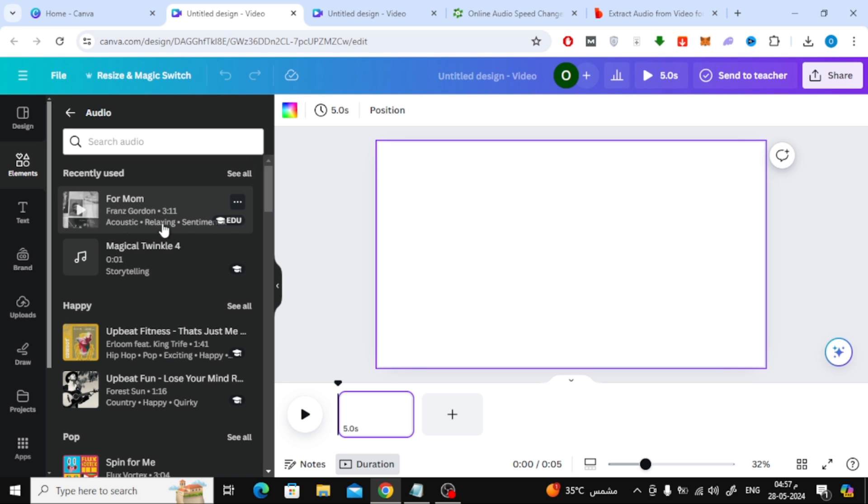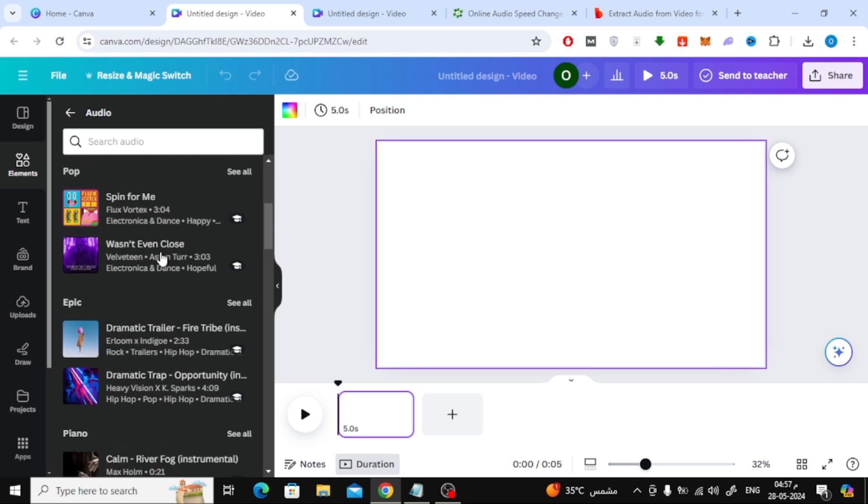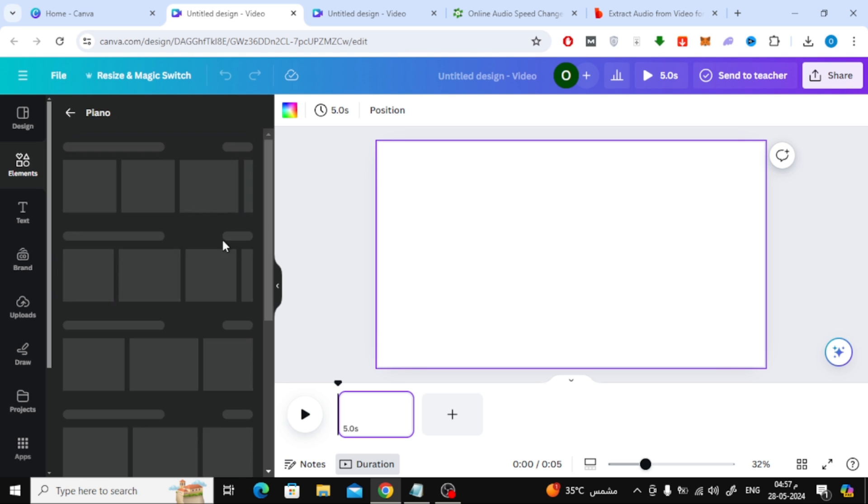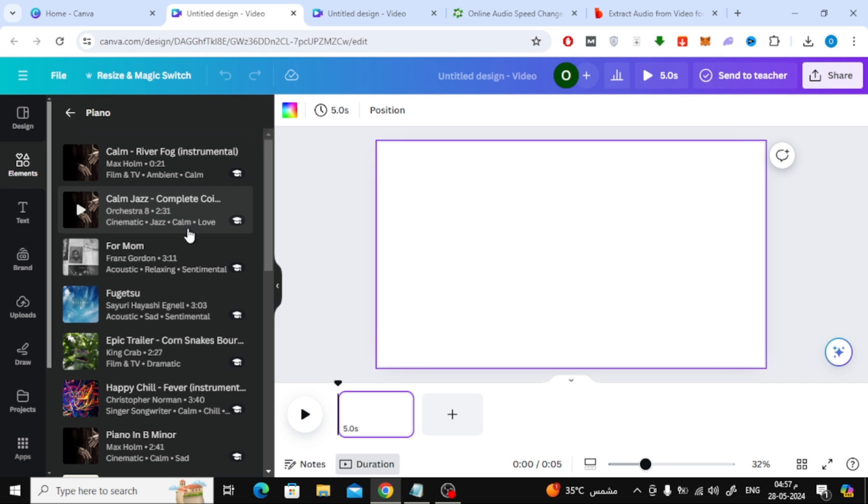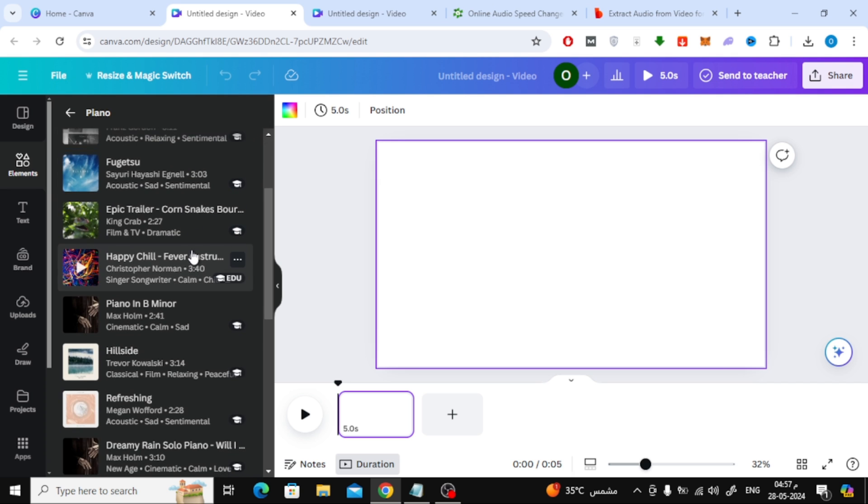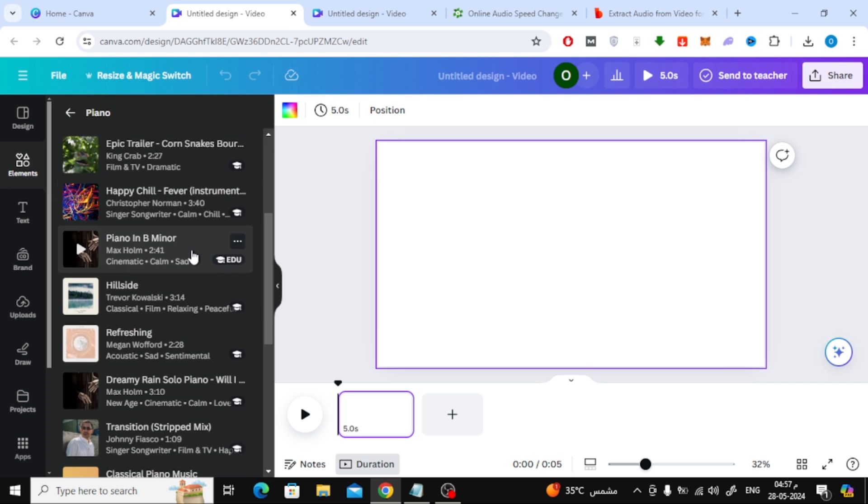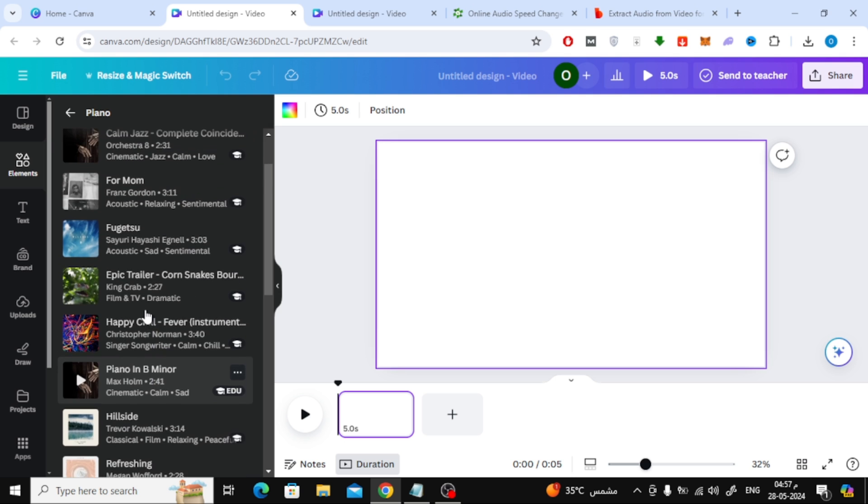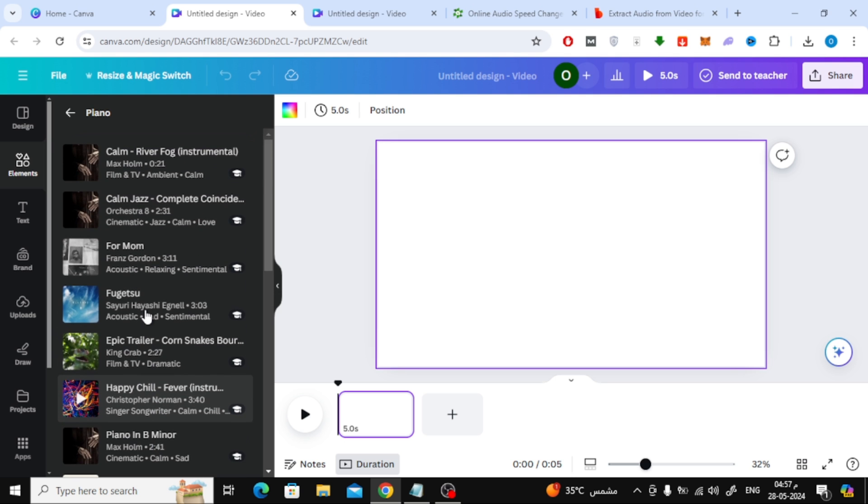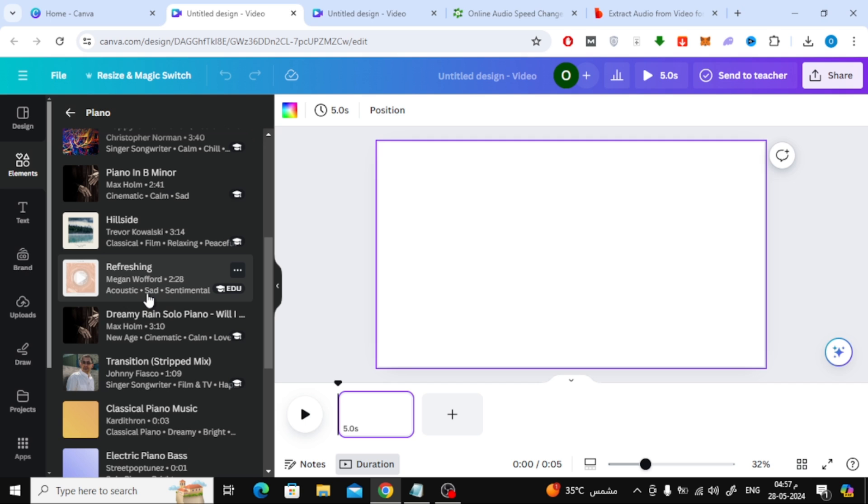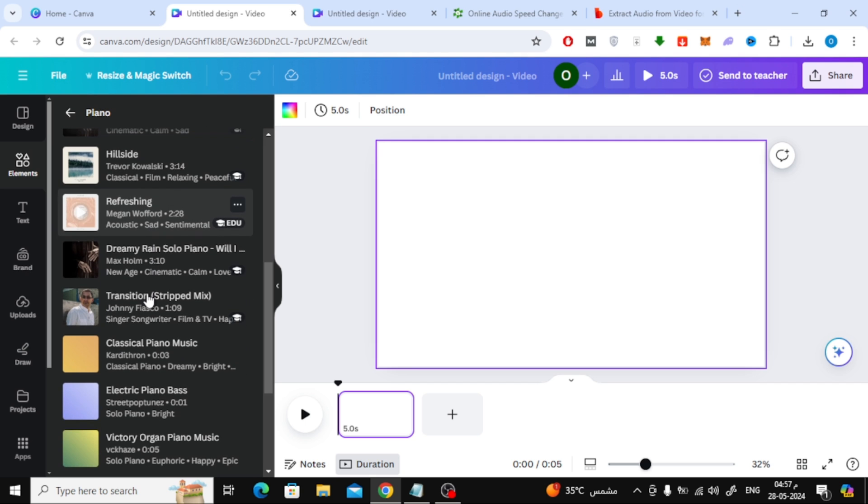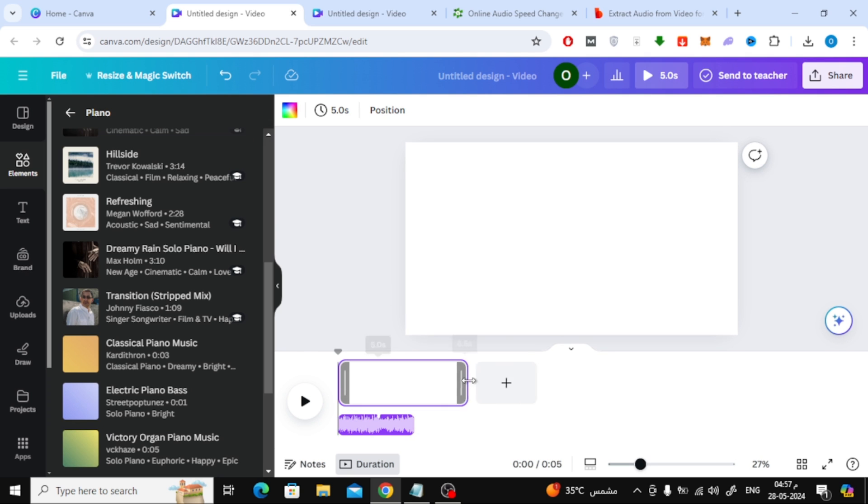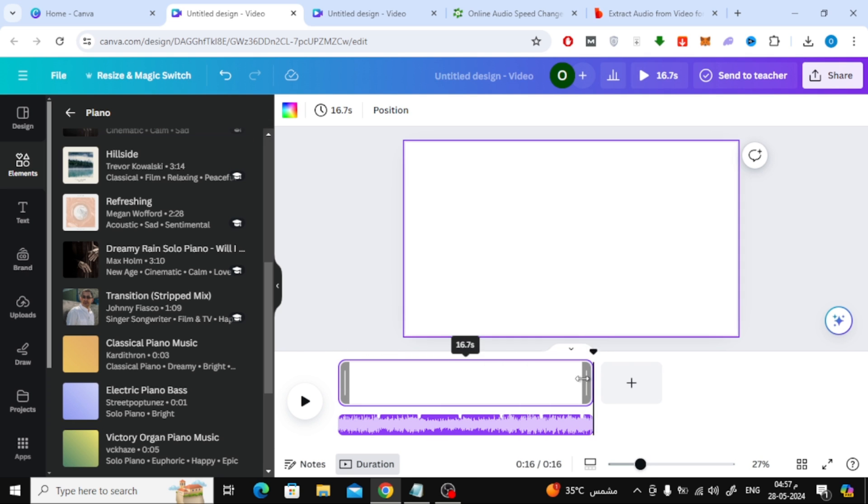Now from here, choose the audio clip you want. Then increase the page time using the mouse at the bottom so that the audio clip is not cut off.